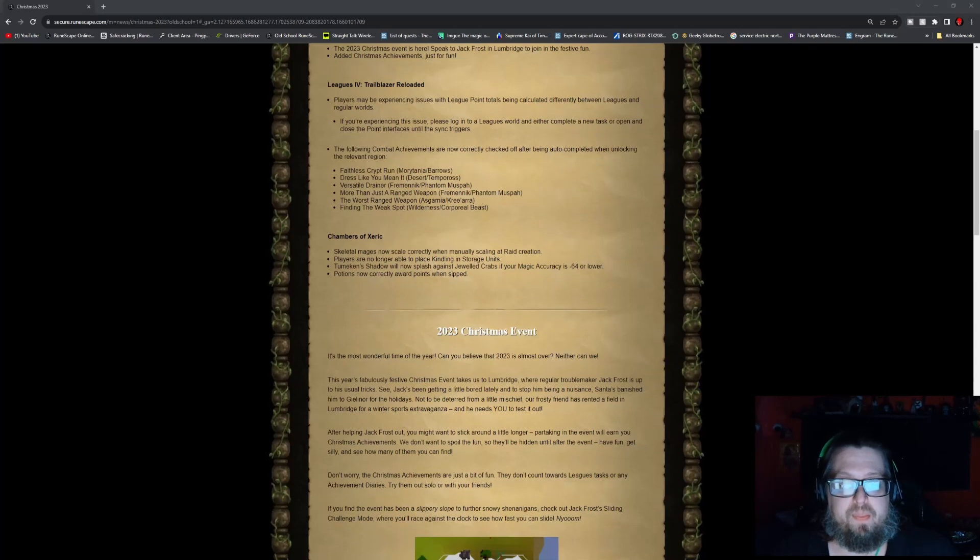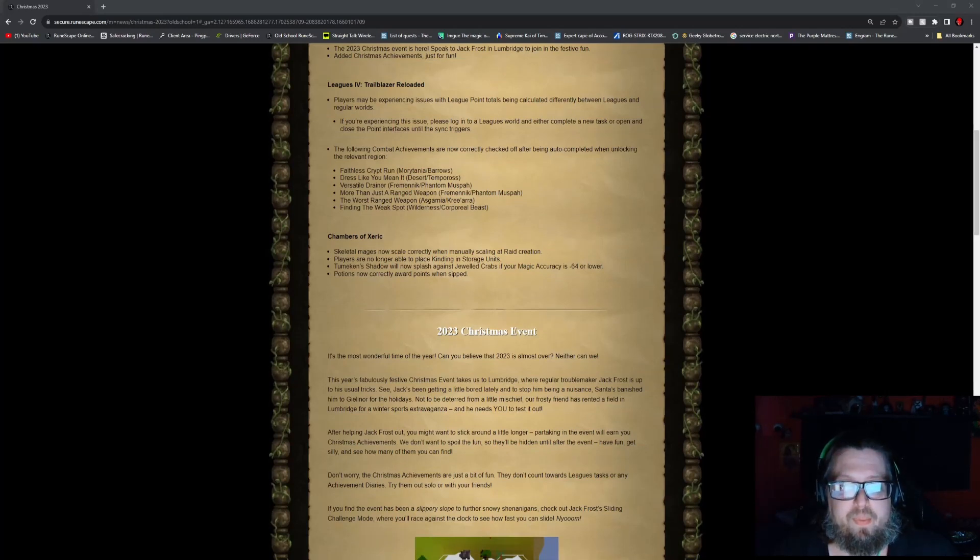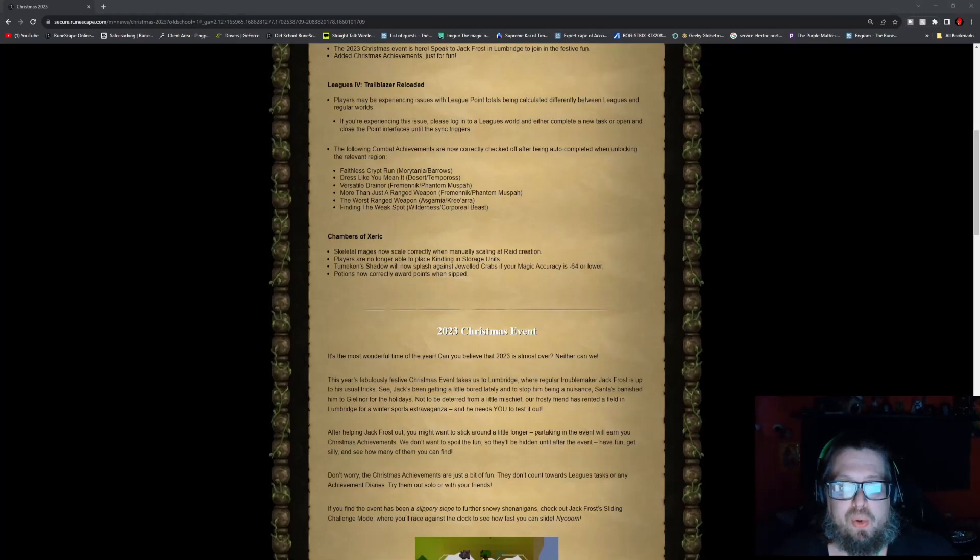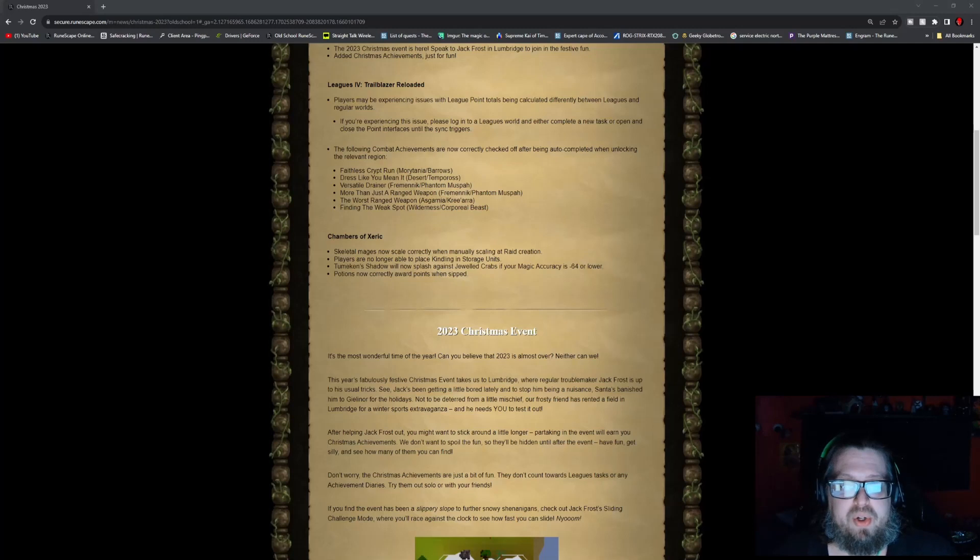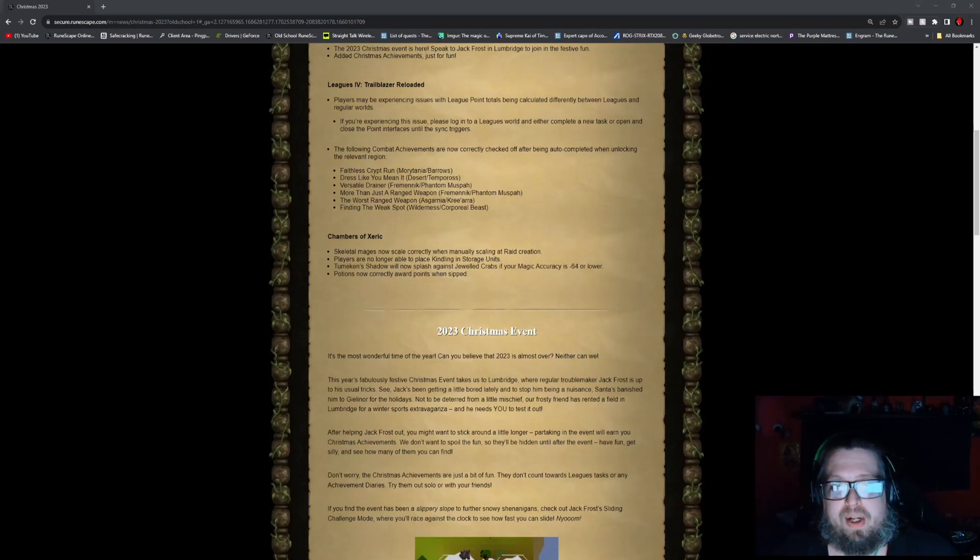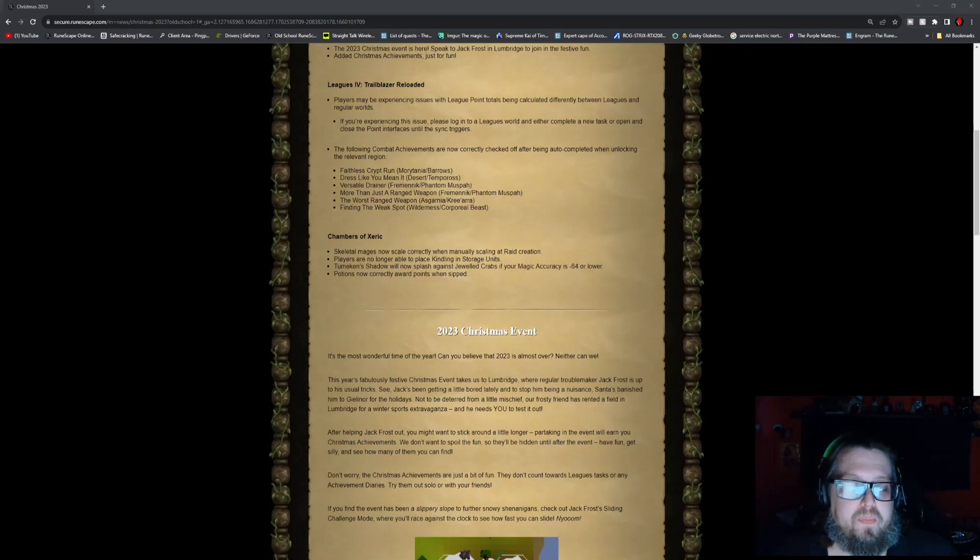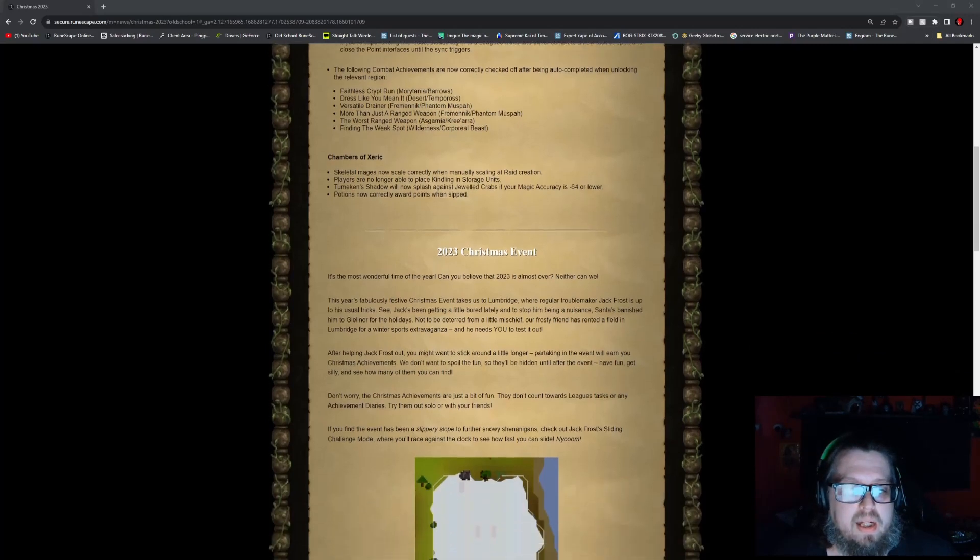The Skeletal Mages now scale correctly when manually scaling at raid creation. Players are no longer able to place the Kindling and Storage units, and Tumeken's Shadow will now splash against the Jeweled Crabs if your magic accuracy is negative 64 or lower. Top of the All Potions now correctly award points when sipped.